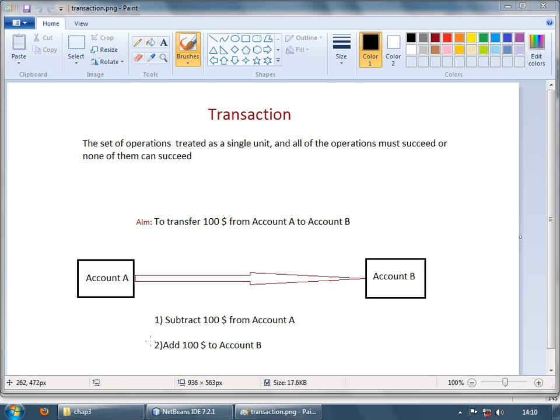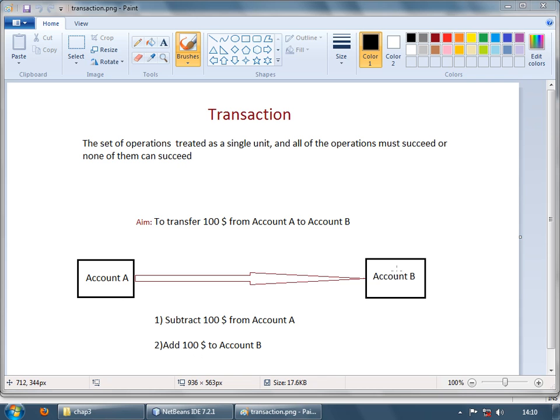Imagine you are not performing the second operation, you are just subtracting amount from this account. So what happens, basically money just vanishes from one of your accounts and what happens if this step is not executed and you just execute this step, then $100 just magically comes into your account.